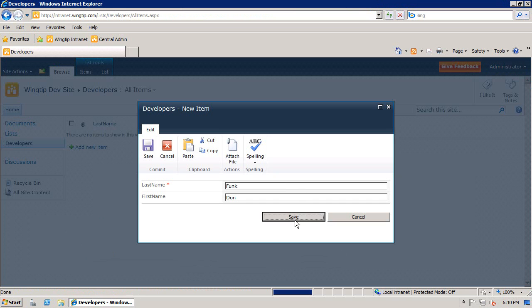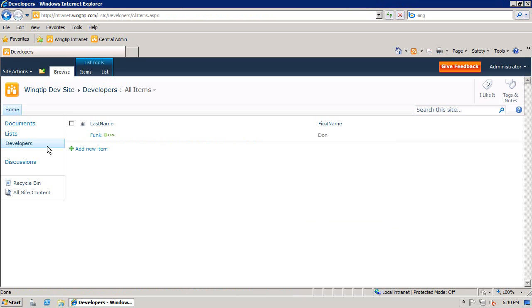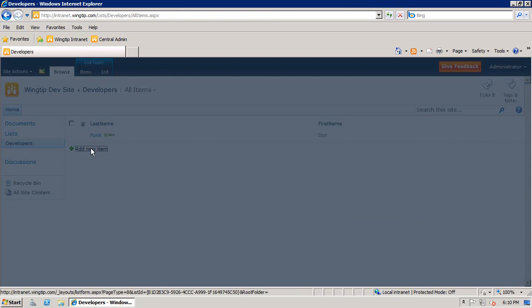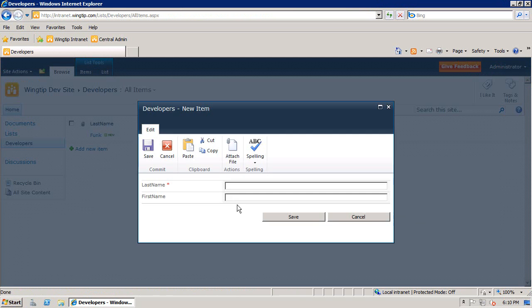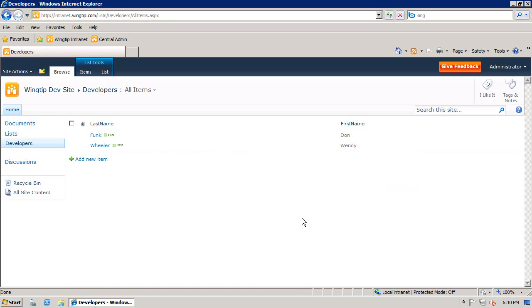The first developer that we have is the Wiley veteran, Don Funk. That's our first developer. Secondly, we have the up-and-comer, Wendy Wheeler. Now we have some data so that when we write a query, we're going to be able to find these inside.